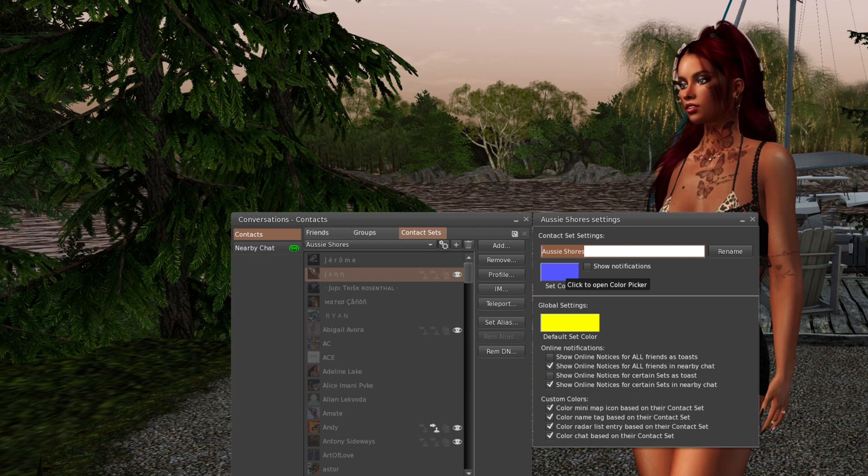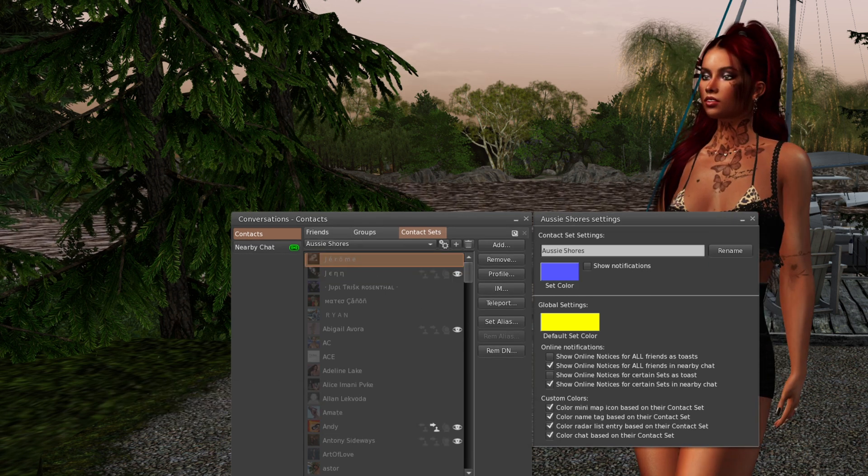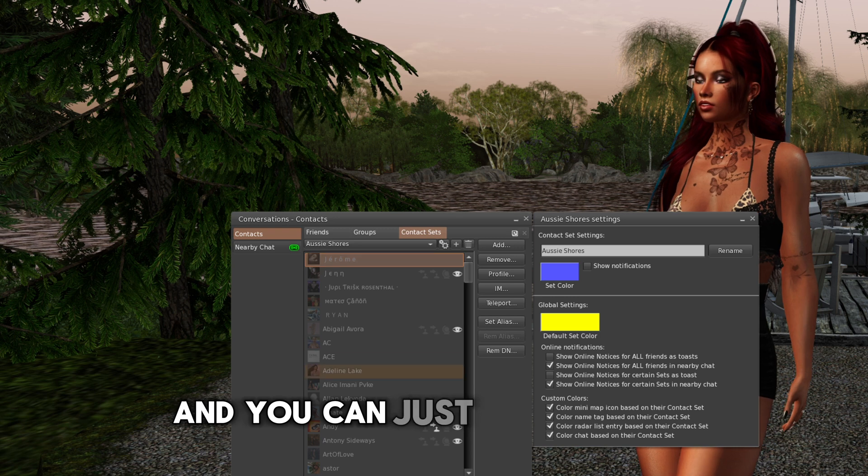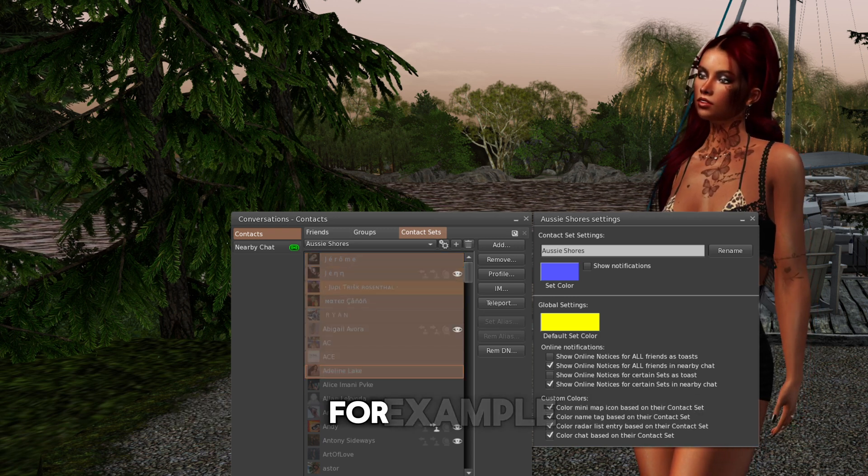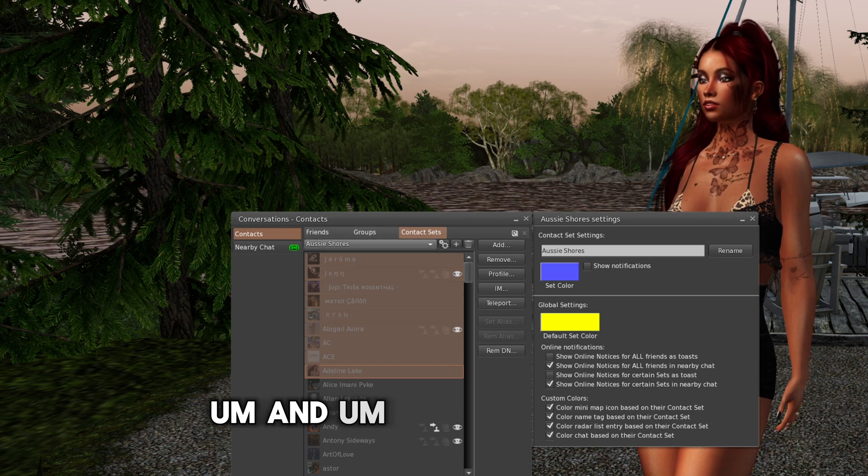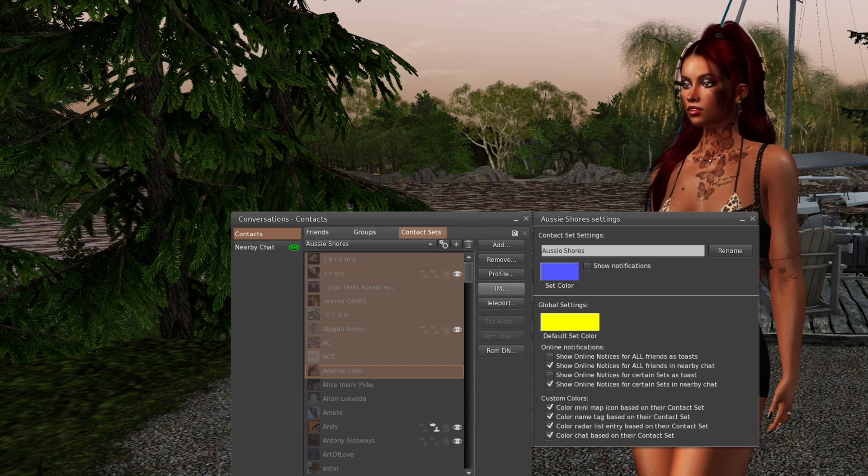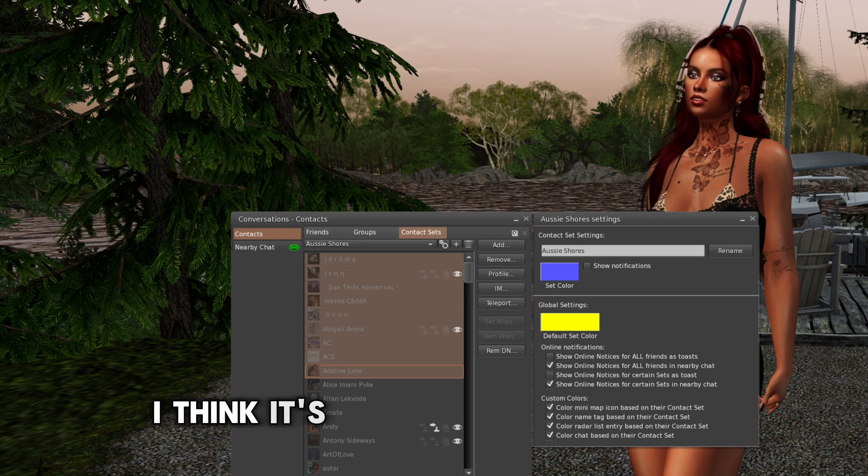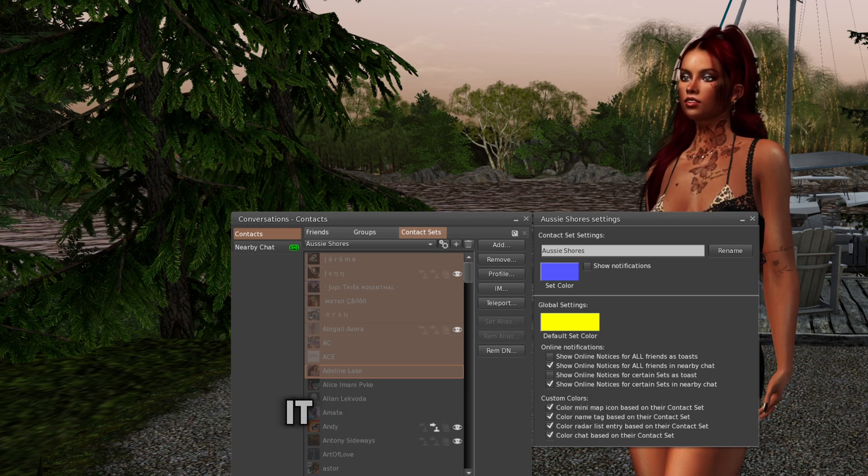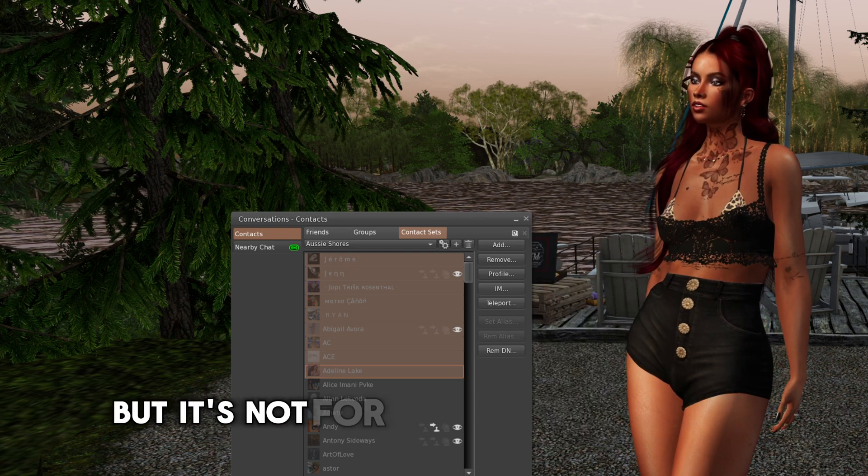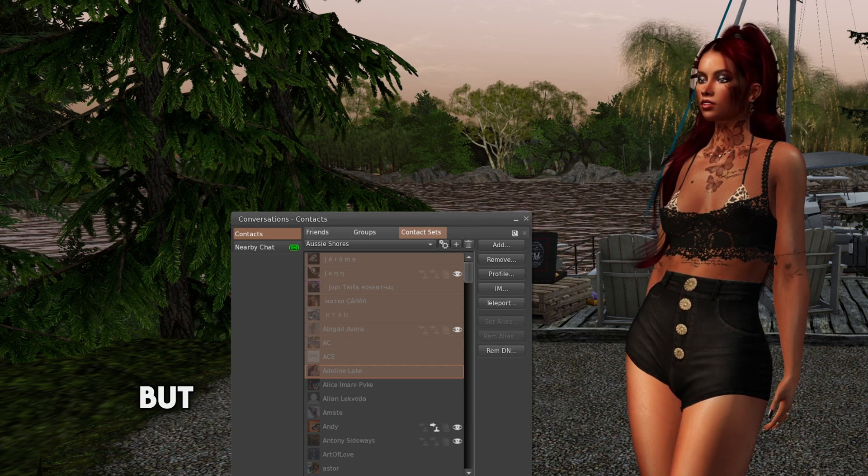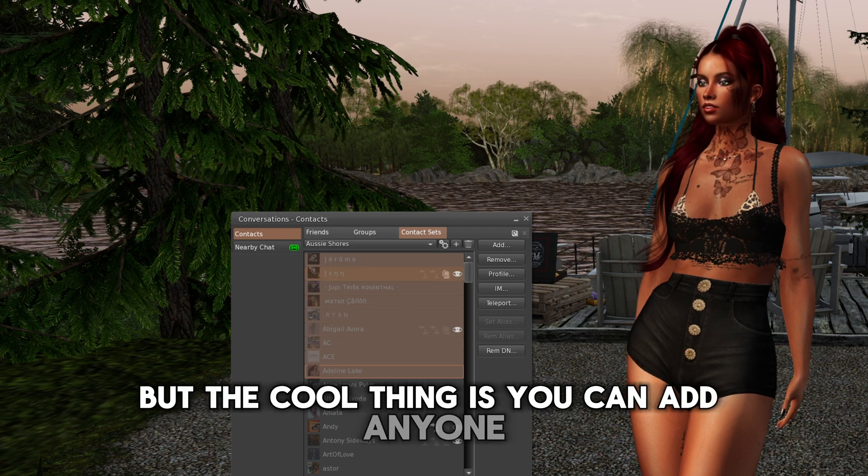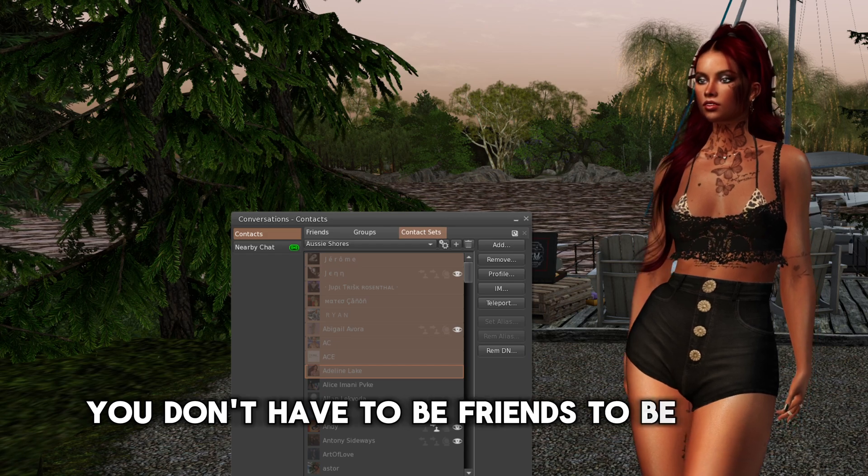And you can just select a few, for example, and you know, do a conference. I think it's a pretty cool feature. It has its purpose, but it's not for everybody, obviously. But the cool thing is you can add anyone. You don't have to be friends to be added.